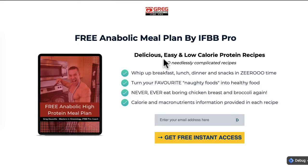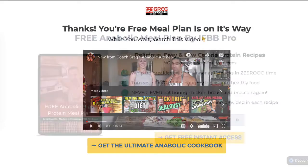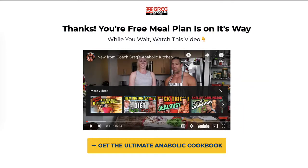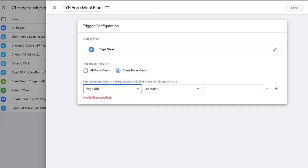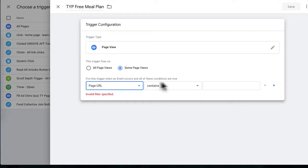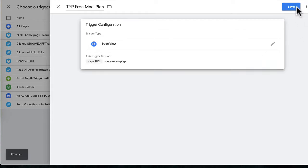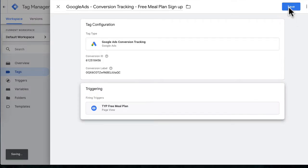For trigger configuration, we want to select Page Views, but not all pages — we want the trigger to fire on some page views. Select the Path URL Contains option. Every time someone hits the thank you page, it means they have filled out the form on the landing page and it's firing the conversion. Copy your thank you page URL and set the path URL to contains your thank you page path. Then click Save and Save again.